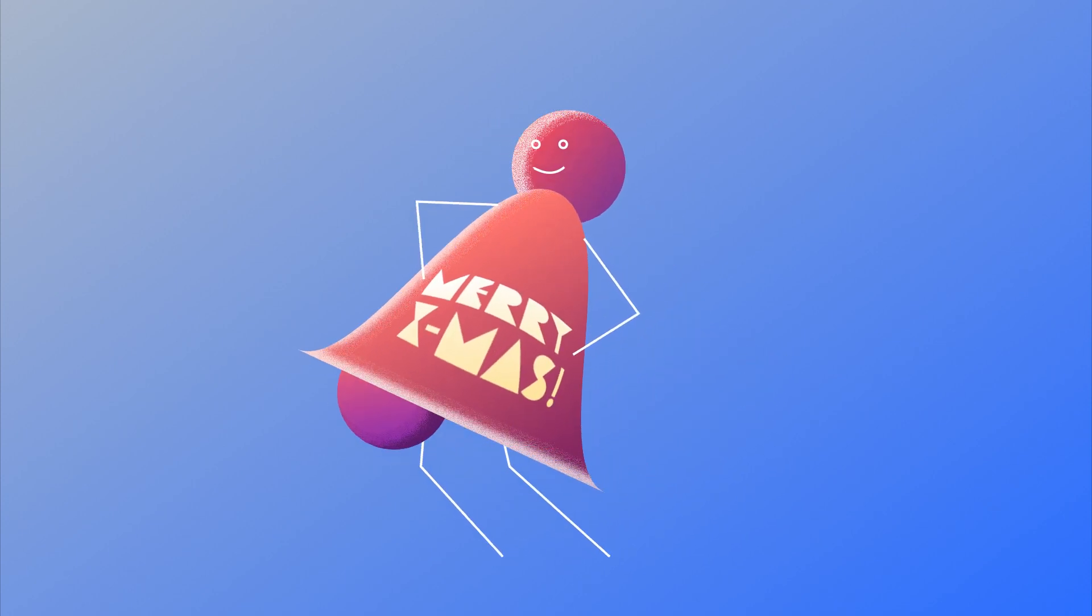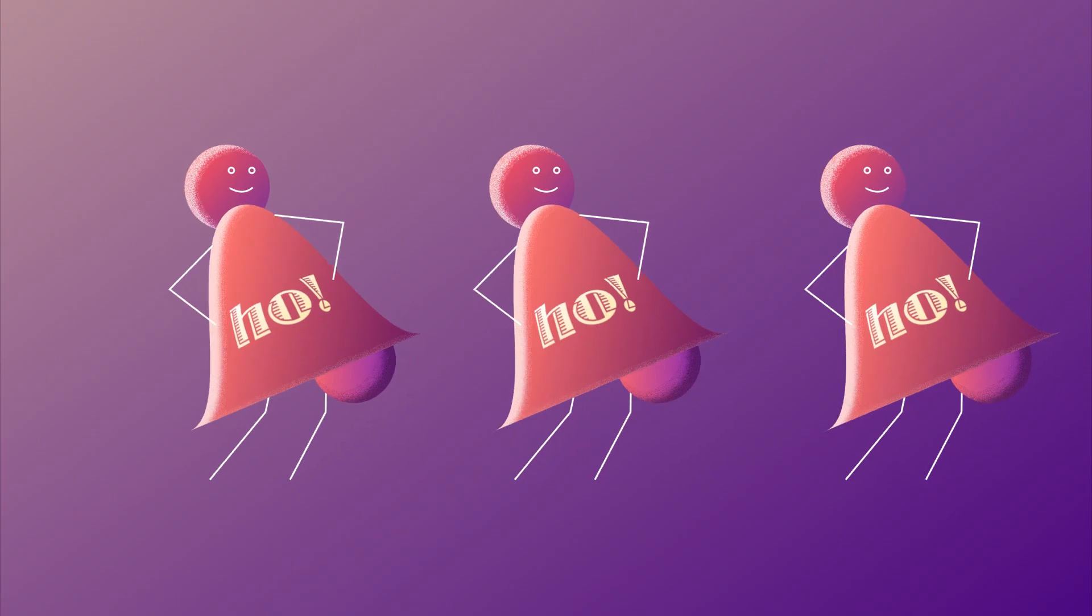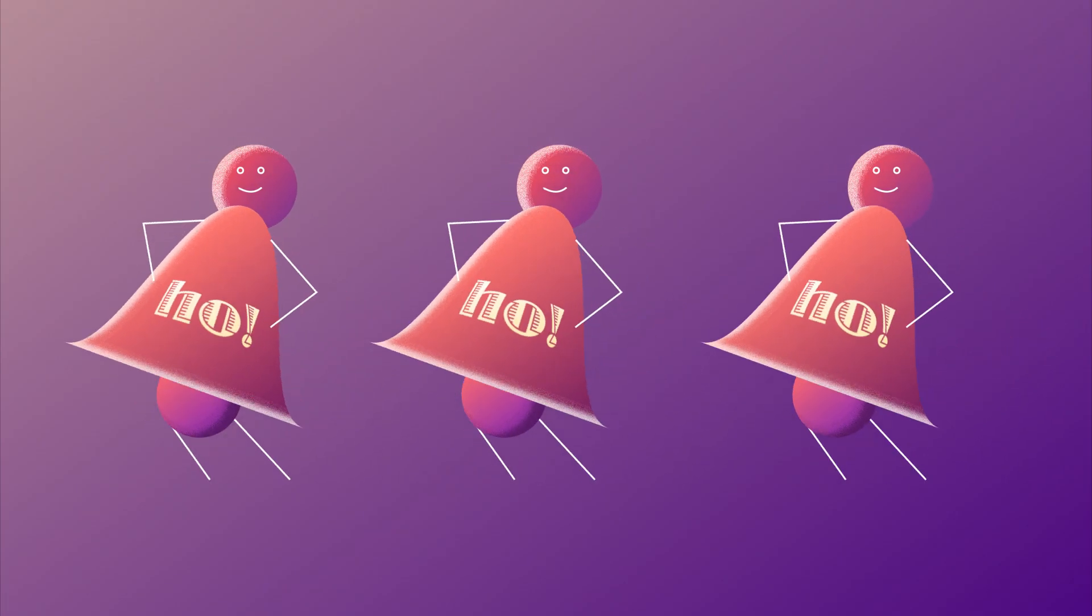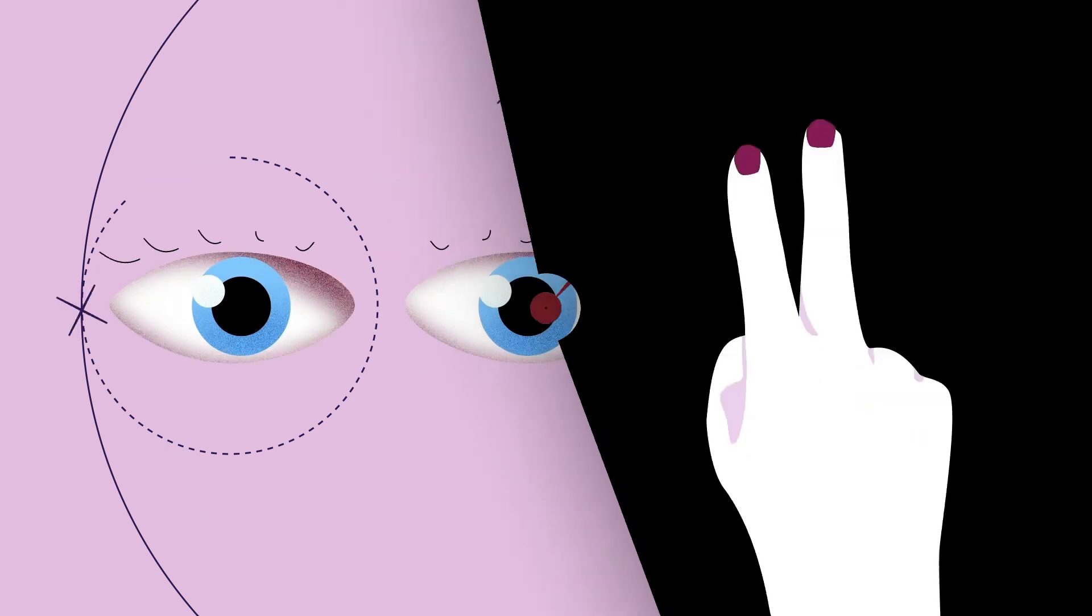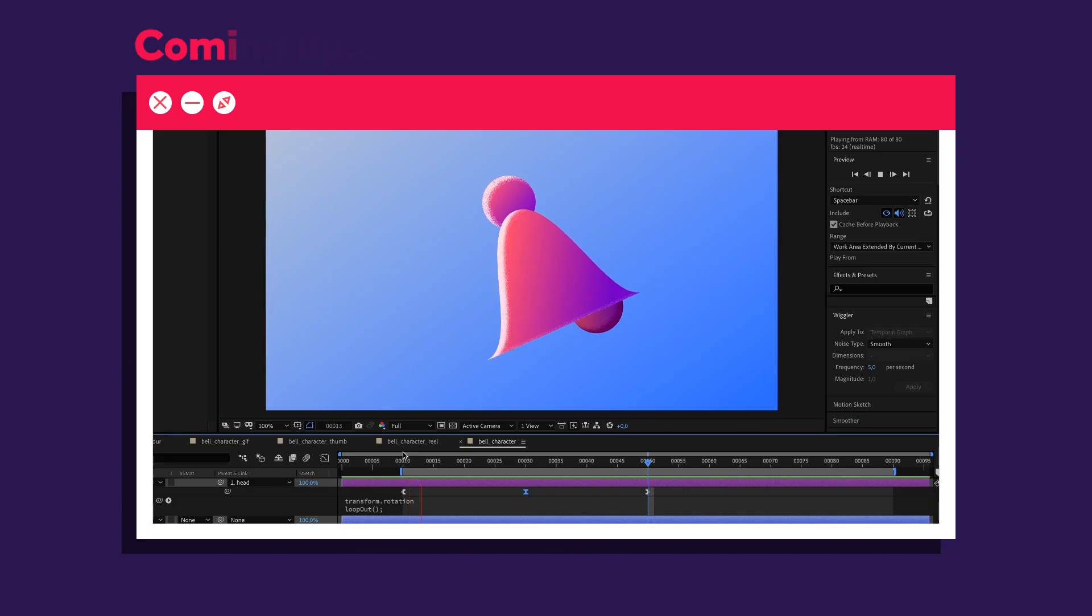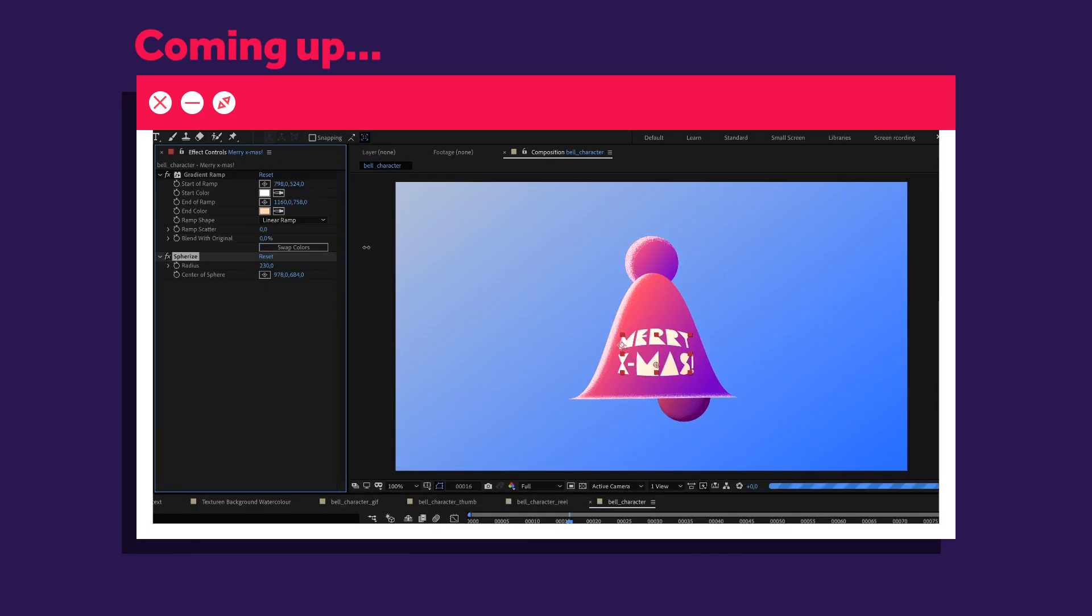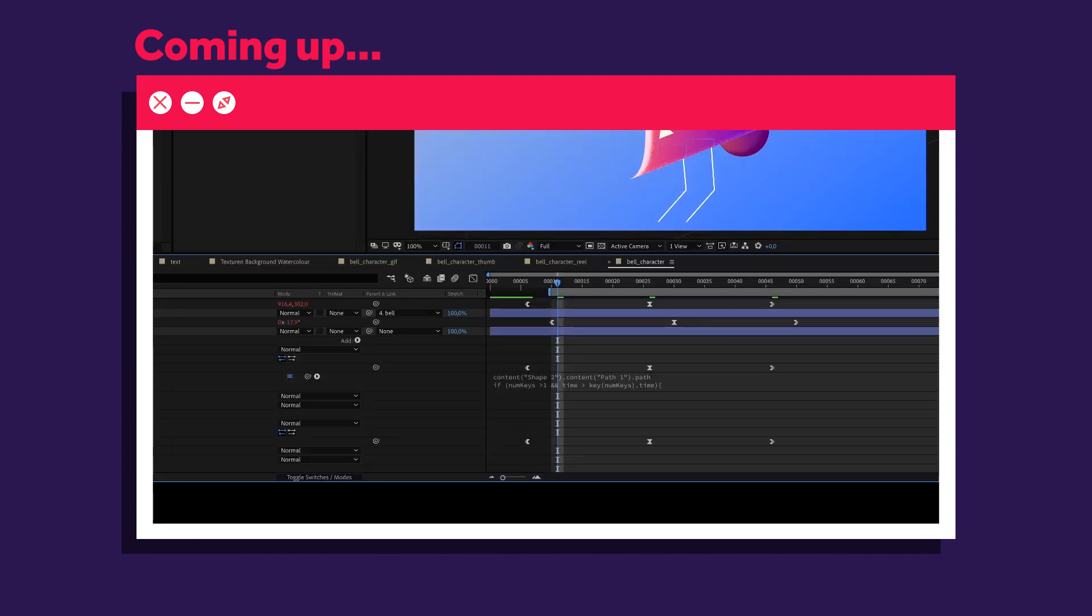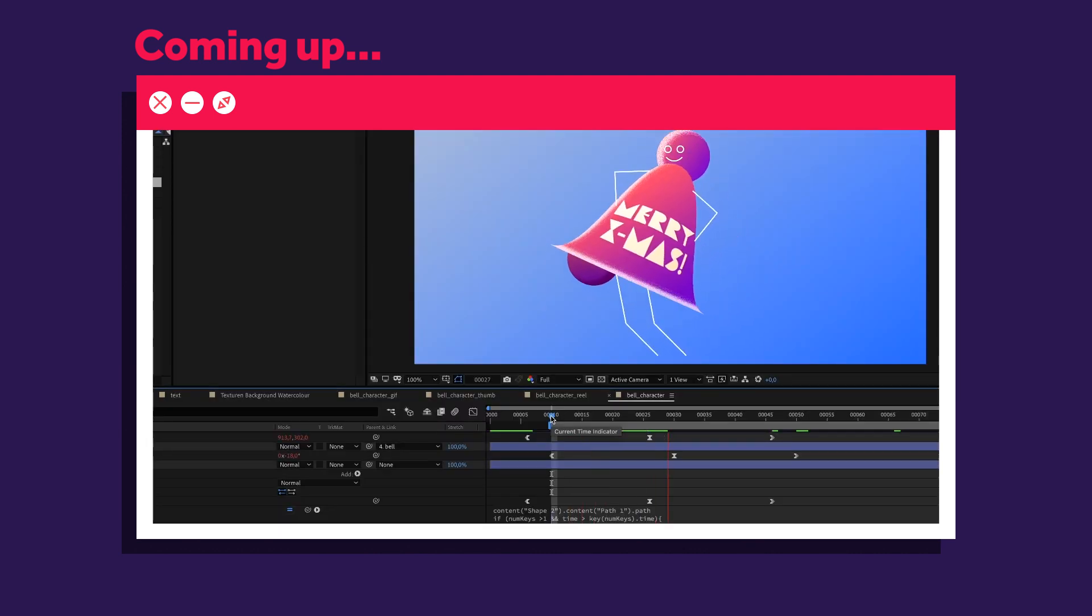In this After Effects tutorial, I'll show you how to animate this ringing bell character. Hi, my name is Manuel. We'll create this loop in just a few minutes and I found an expression which loops path animations. So stick around!